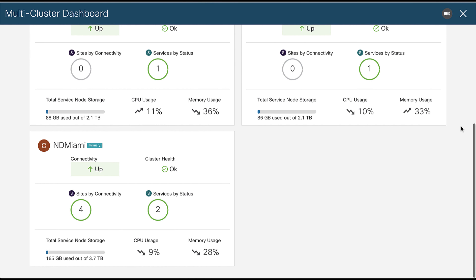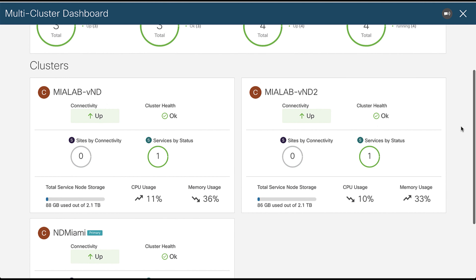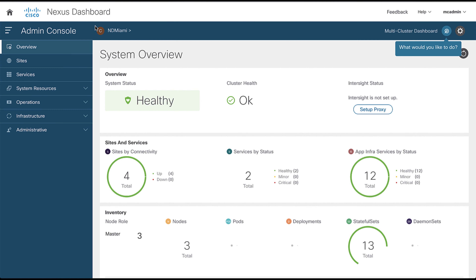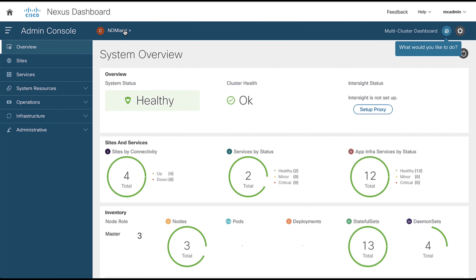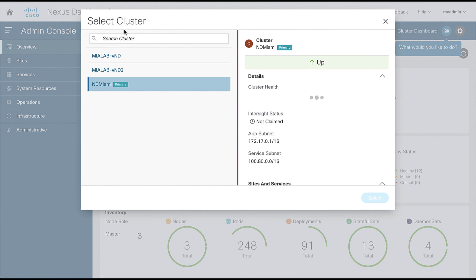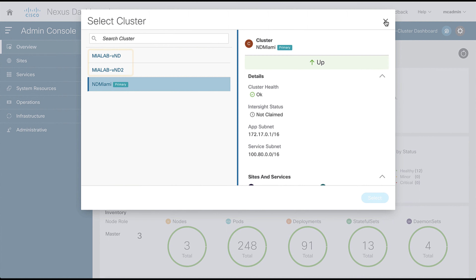Note that while you can view and manage a cluster from any member cluster in the group, you can only add and remove clusters from the group from the primary cluster. To change the currently active cluster, simply click the cluster name on any of the Nexus Dashboard pages.